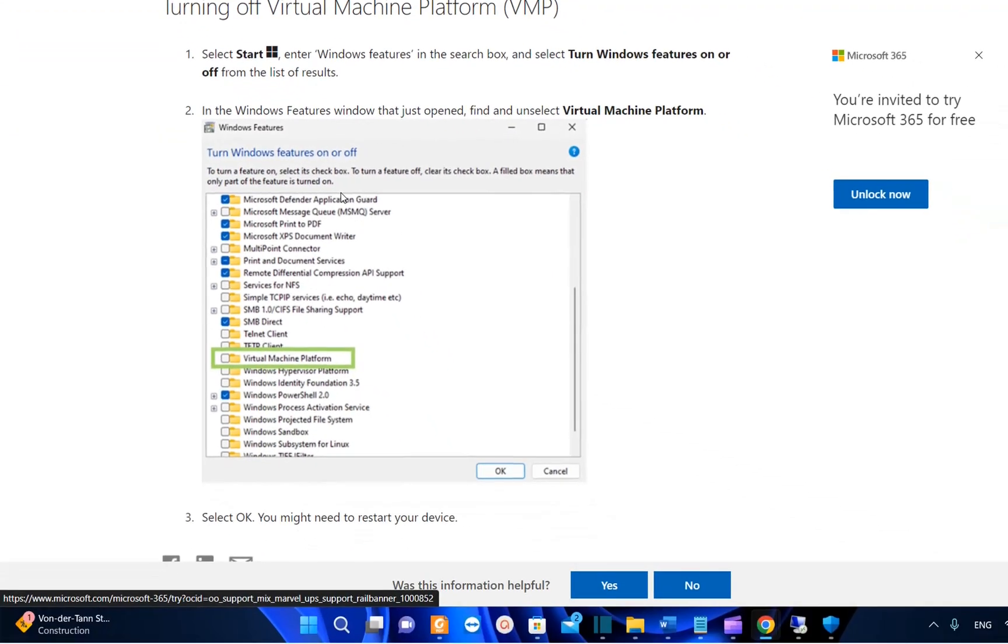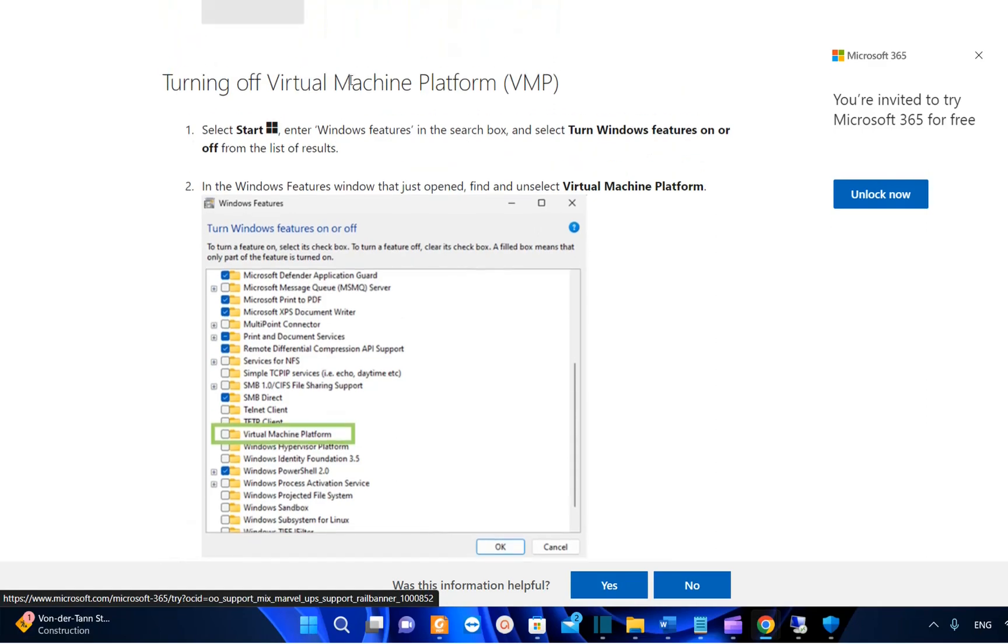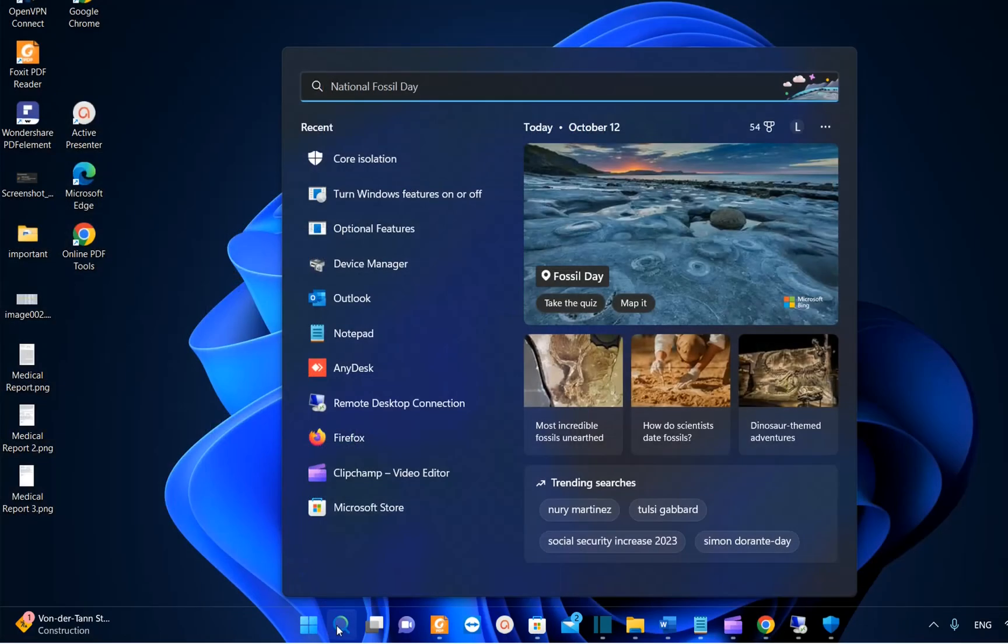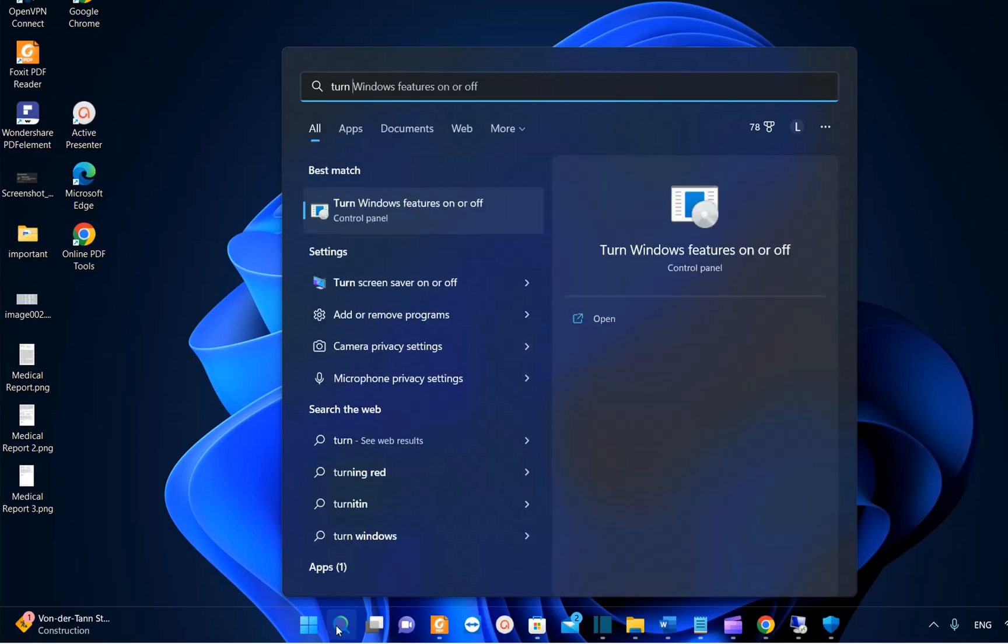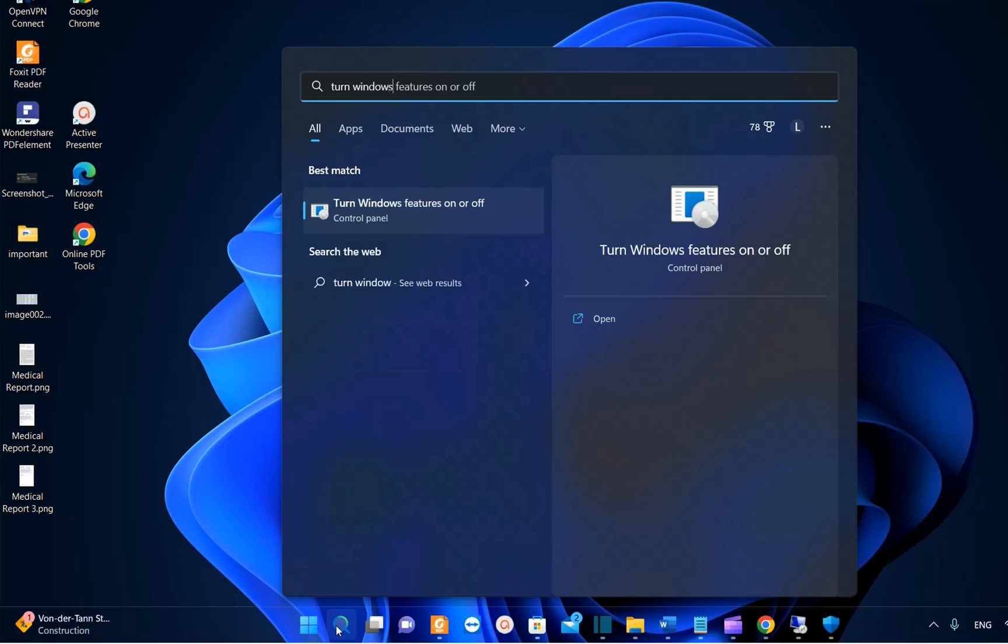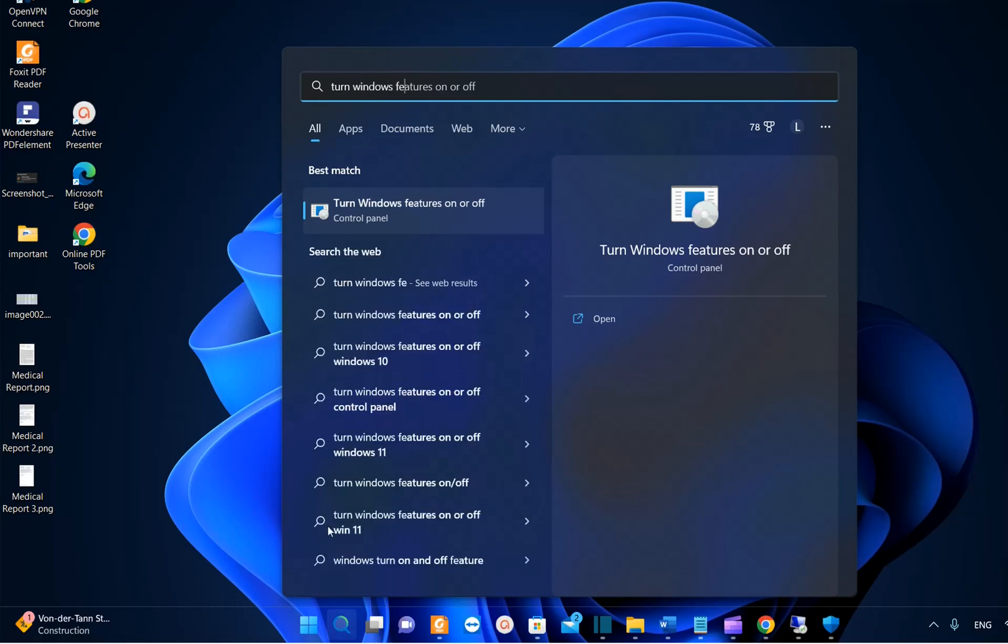Then the next feature that we need to deactivate is Virtual Machine Platform. In order to deactivate features of Windows 11, we just write here at search 'turn off Windows features'.